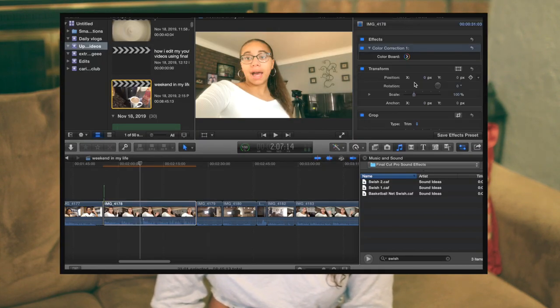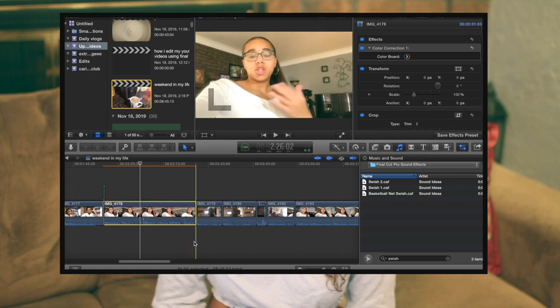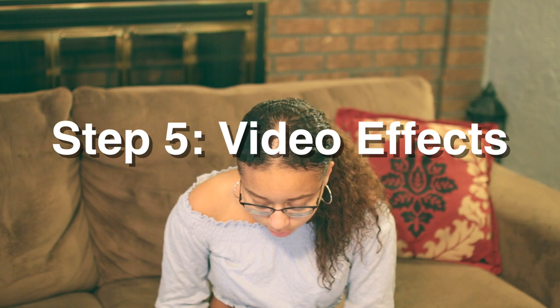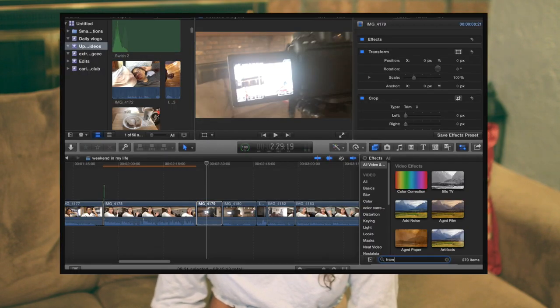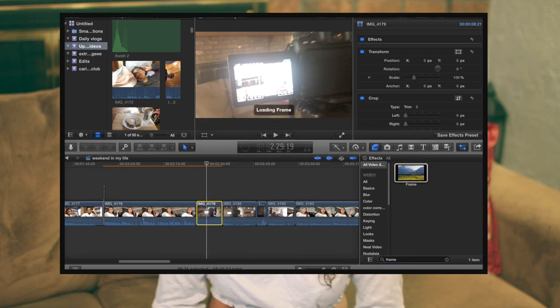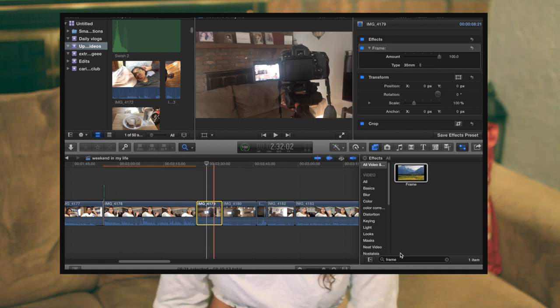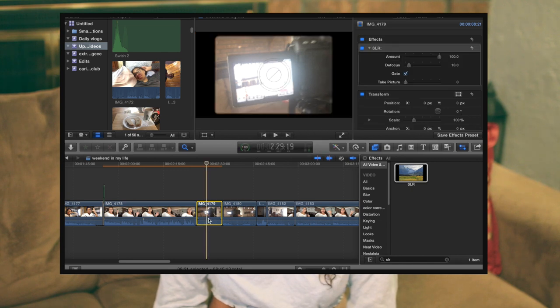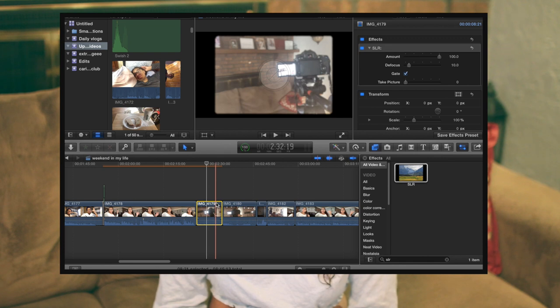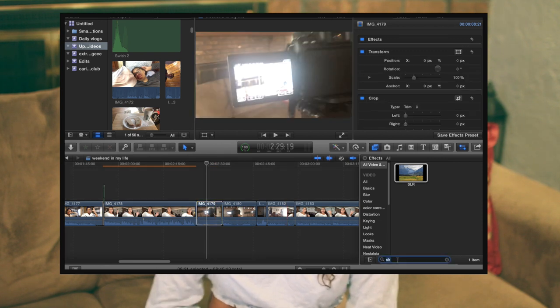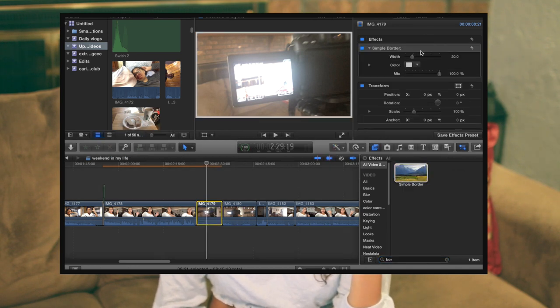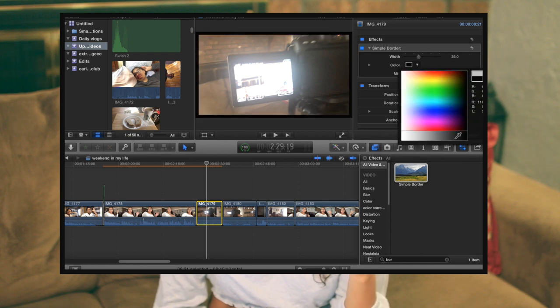I like to add a little attention-grabbing element. For example, if I want to expand a clip, I go to Video, then Scale, and scale it out a little bit. If I want to add a video effect, I go to Effects — some of the top ones I use are Frame, which looks like a frame border around the image, and SLR. If I'm not using those, I use Border, where you can change the width and color — black, white, purple, pink, yellow, orange, whatever you like.